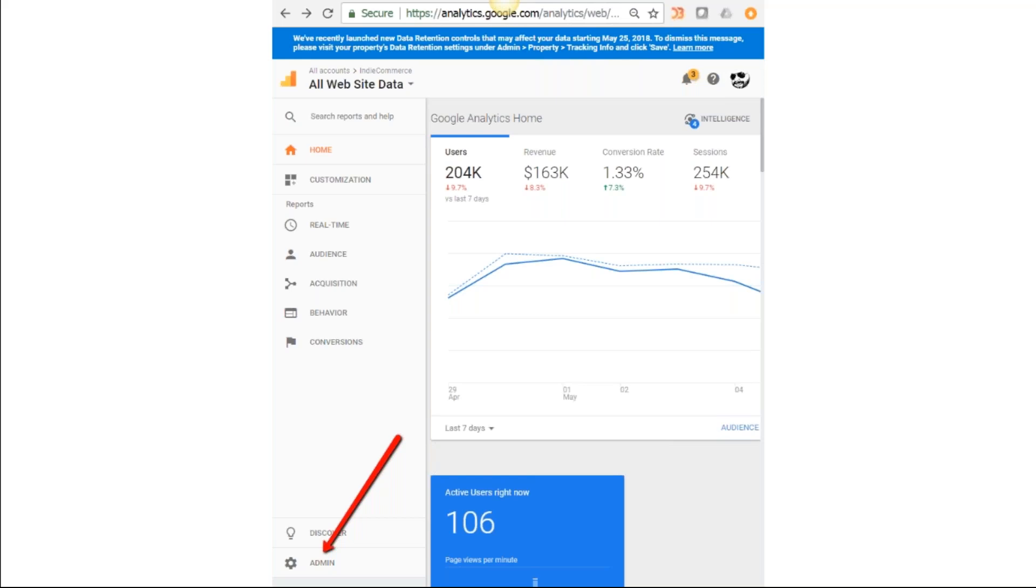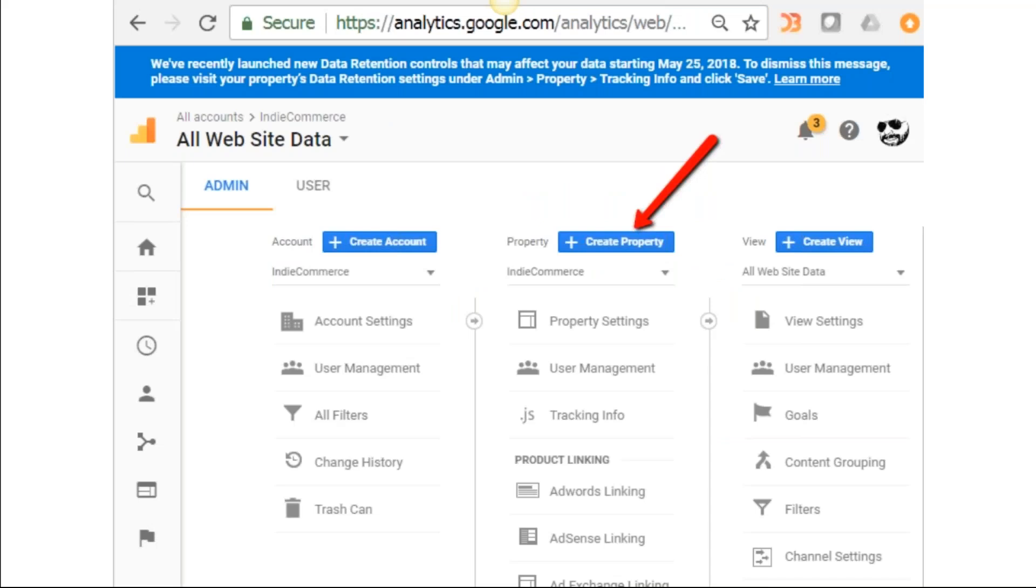If it prompts you to set up an account, just go through the setup process and it's going to jump you back to this page anyway. At some point either you already have a Google account or you're going to set up a Google account. Once you have that Google account in place, Google's system is going to recognize who you are and pop up these pages unless you have cookies turned off.